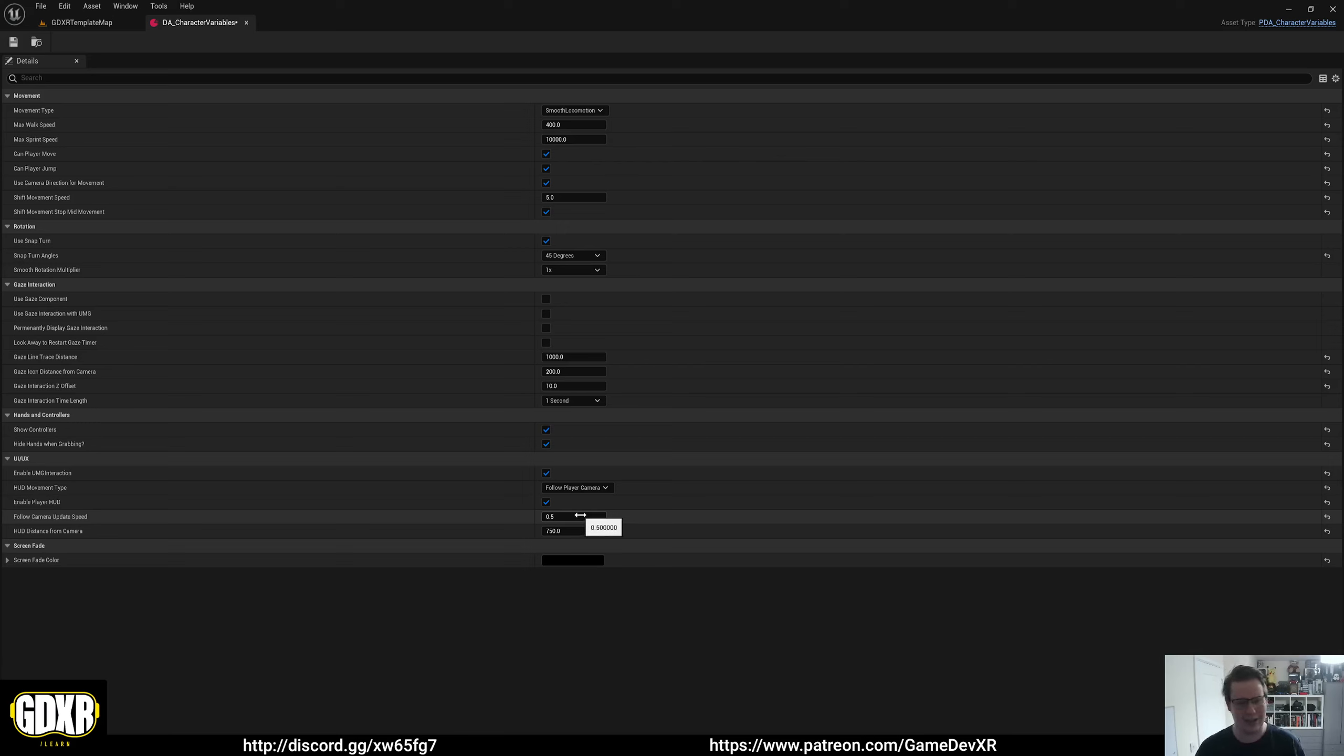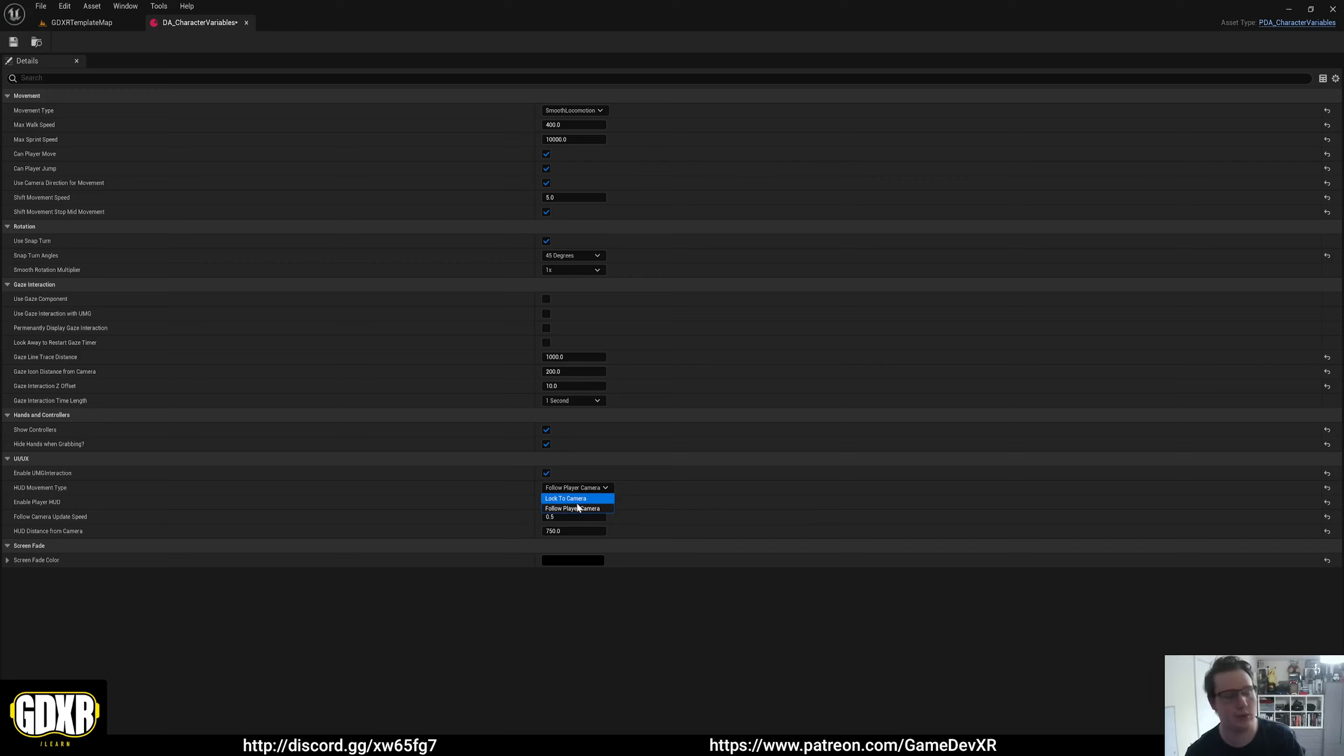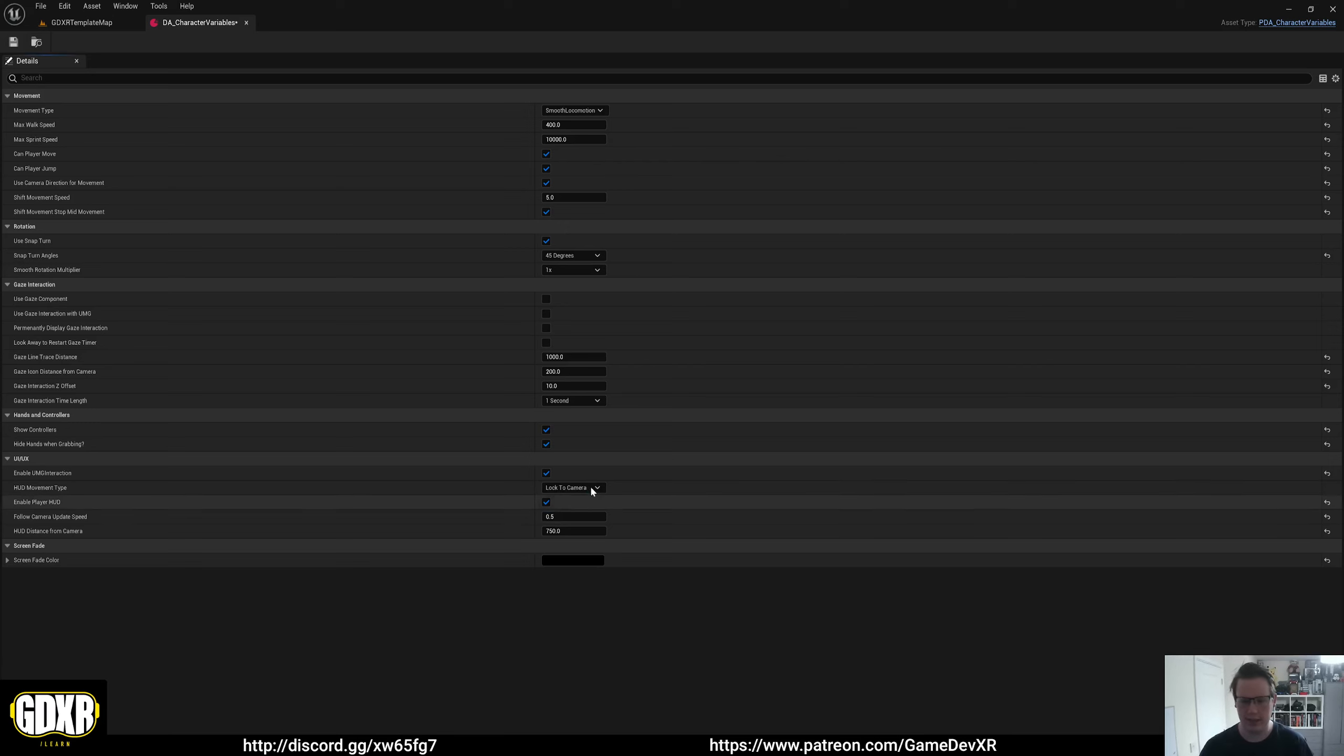However, if you're going to do that, it's much more performant to use locked camera. When you use locked camera, I have it set up to disable the event tick on the actual component that runs the HUD. So it's kind of up to you what to do.